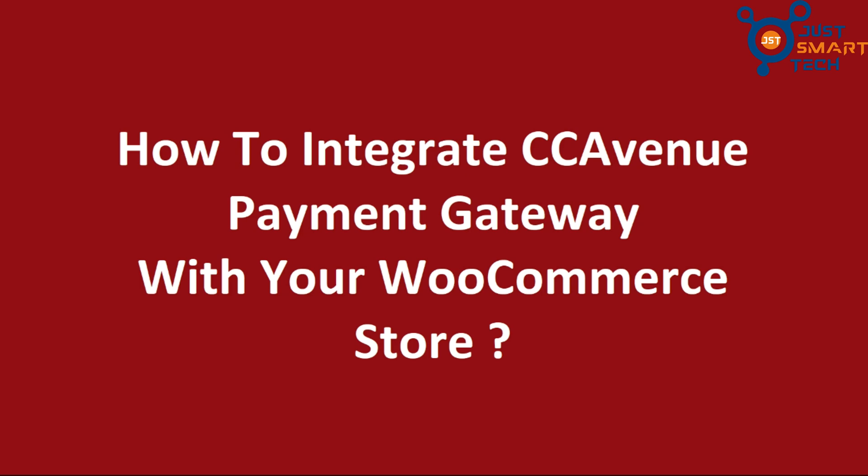Hello everyone. Welcome to another tutorial. In this tutorial, we are going to learn how to integrate CC Avenue Payment Gateway to our WordPress website.